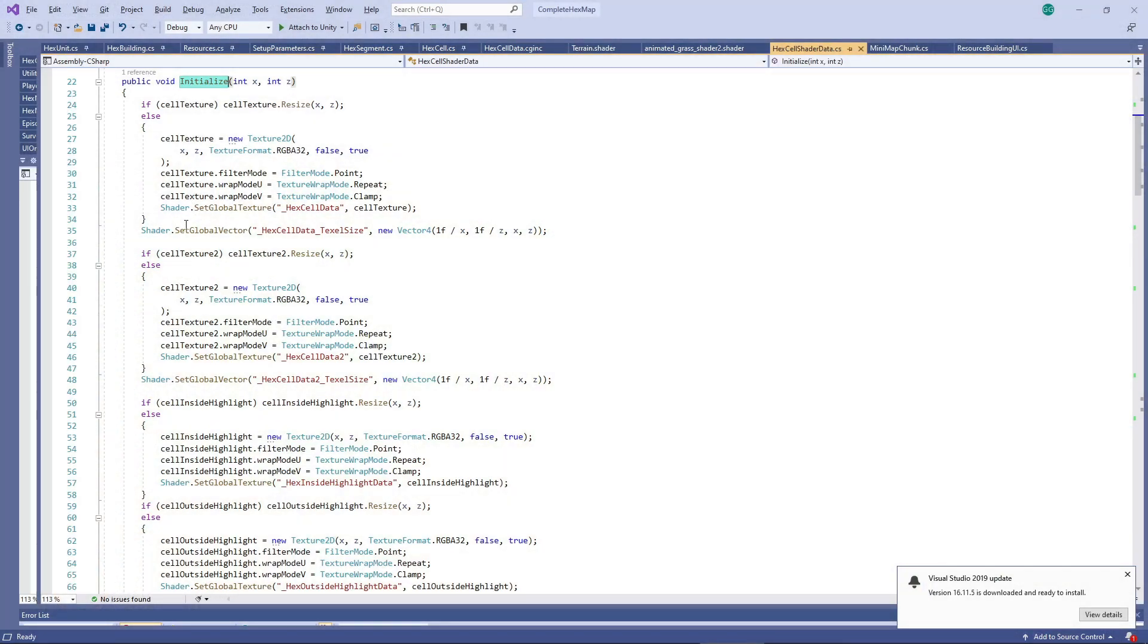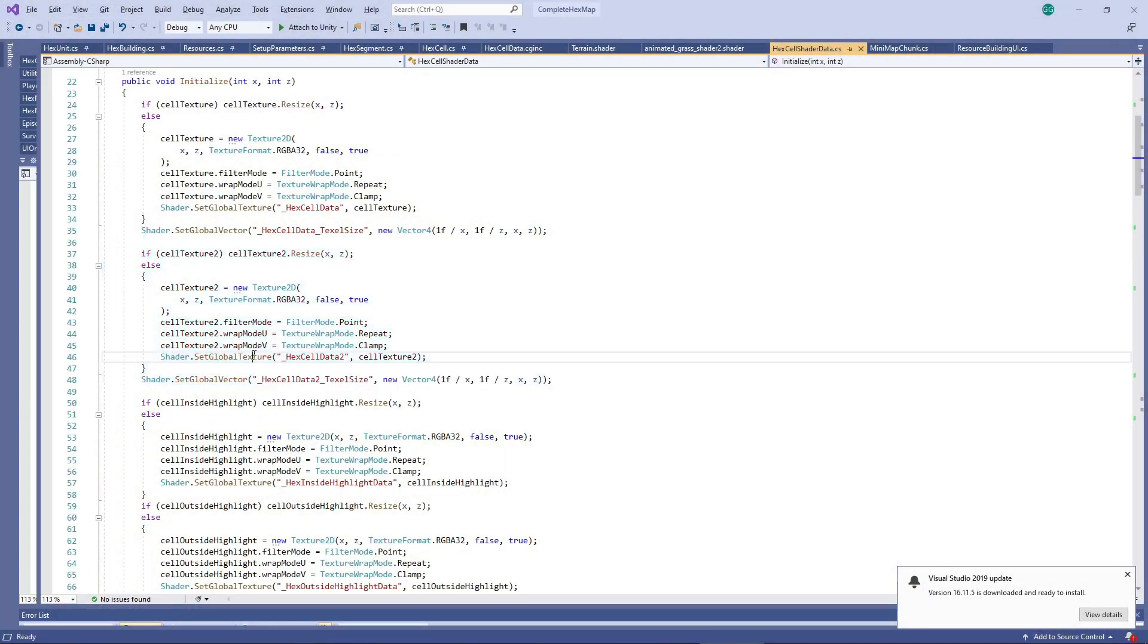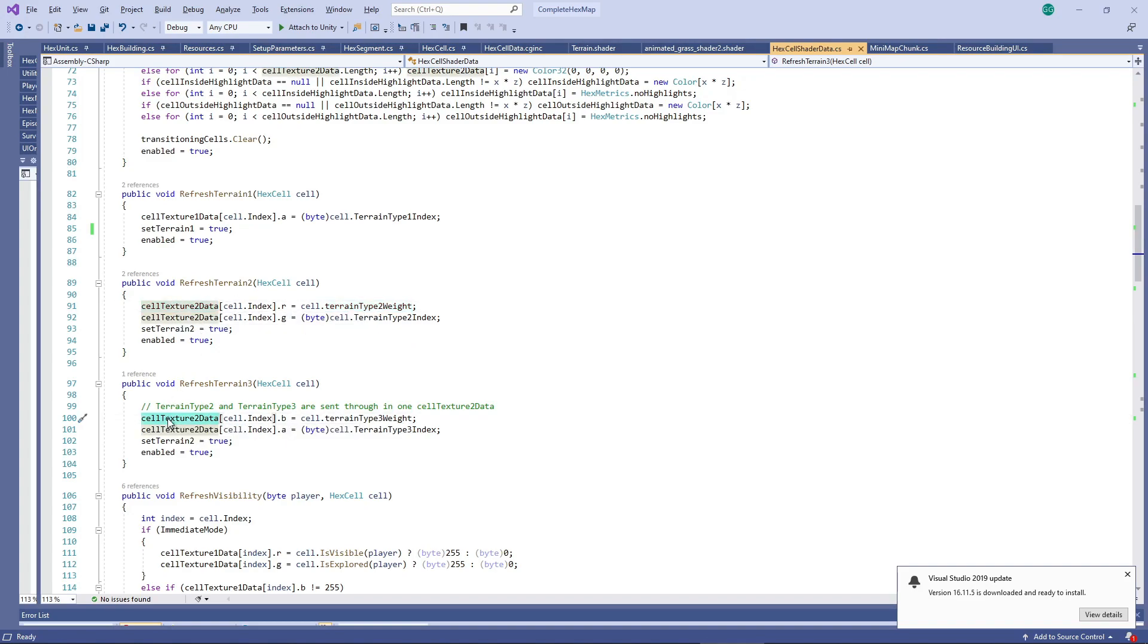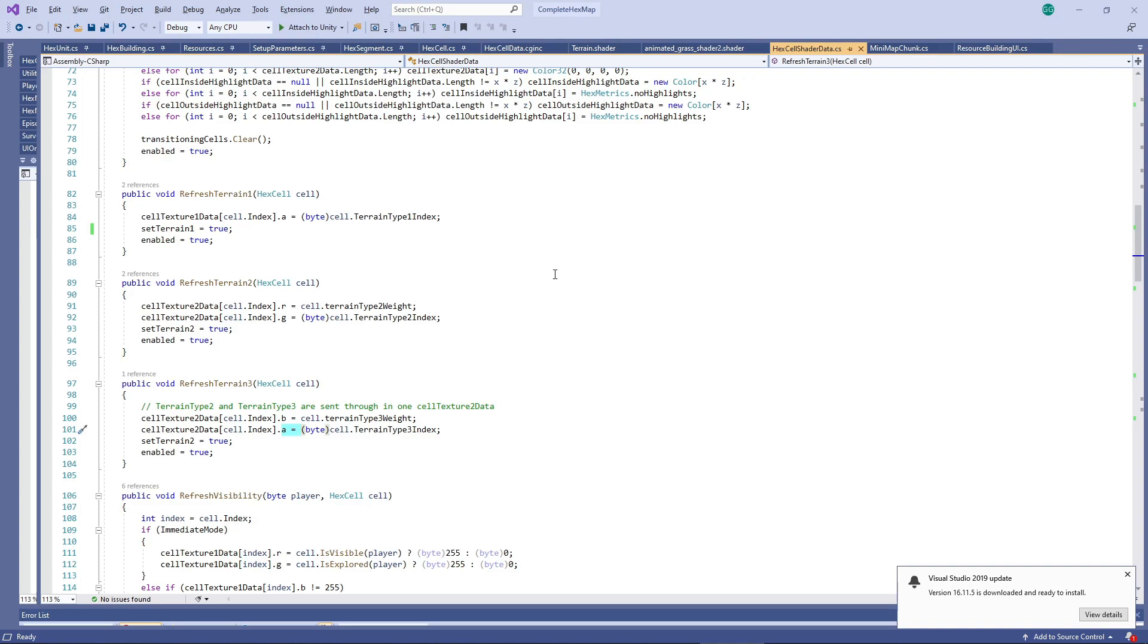We do this by sending another global texture to the GPU, which contains the information for the extra two textures, namely the index, as before, and the weight that should be applied to the extra texture. So each extra texture requires two bytes, which means we can add both of them in one global texture, using the red and green channels for the first extra texture and the blue and alpha channels for the second one.